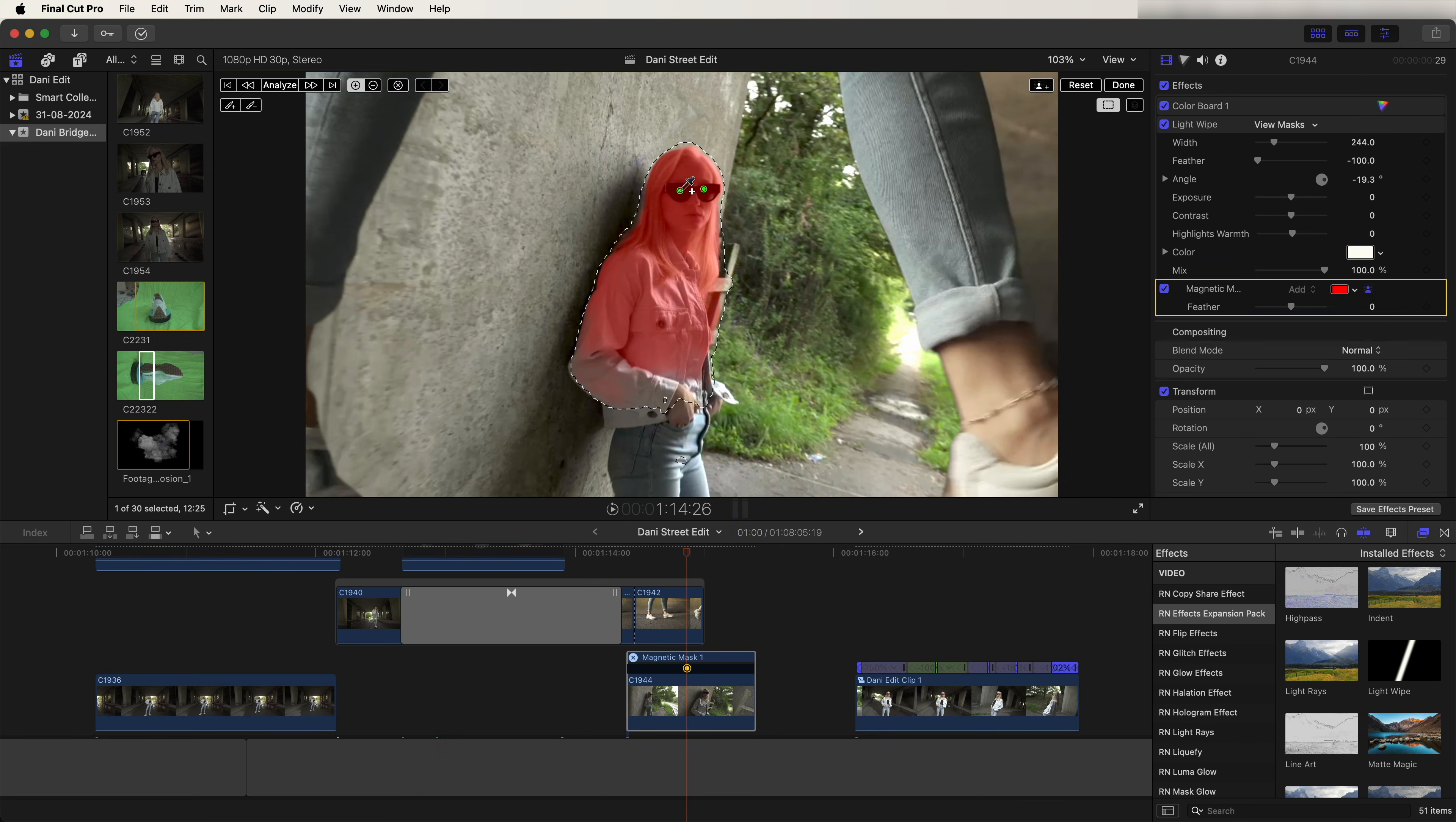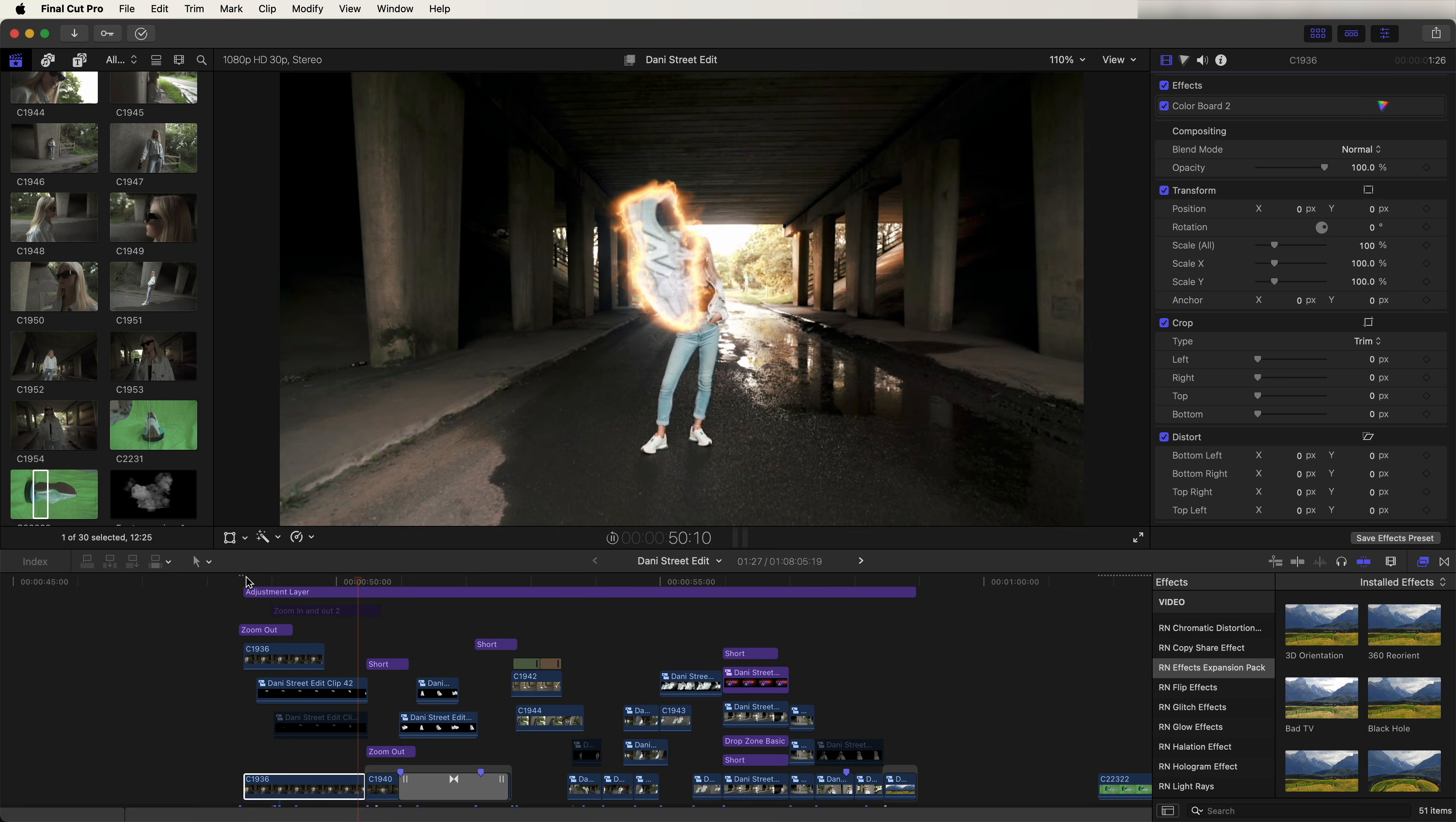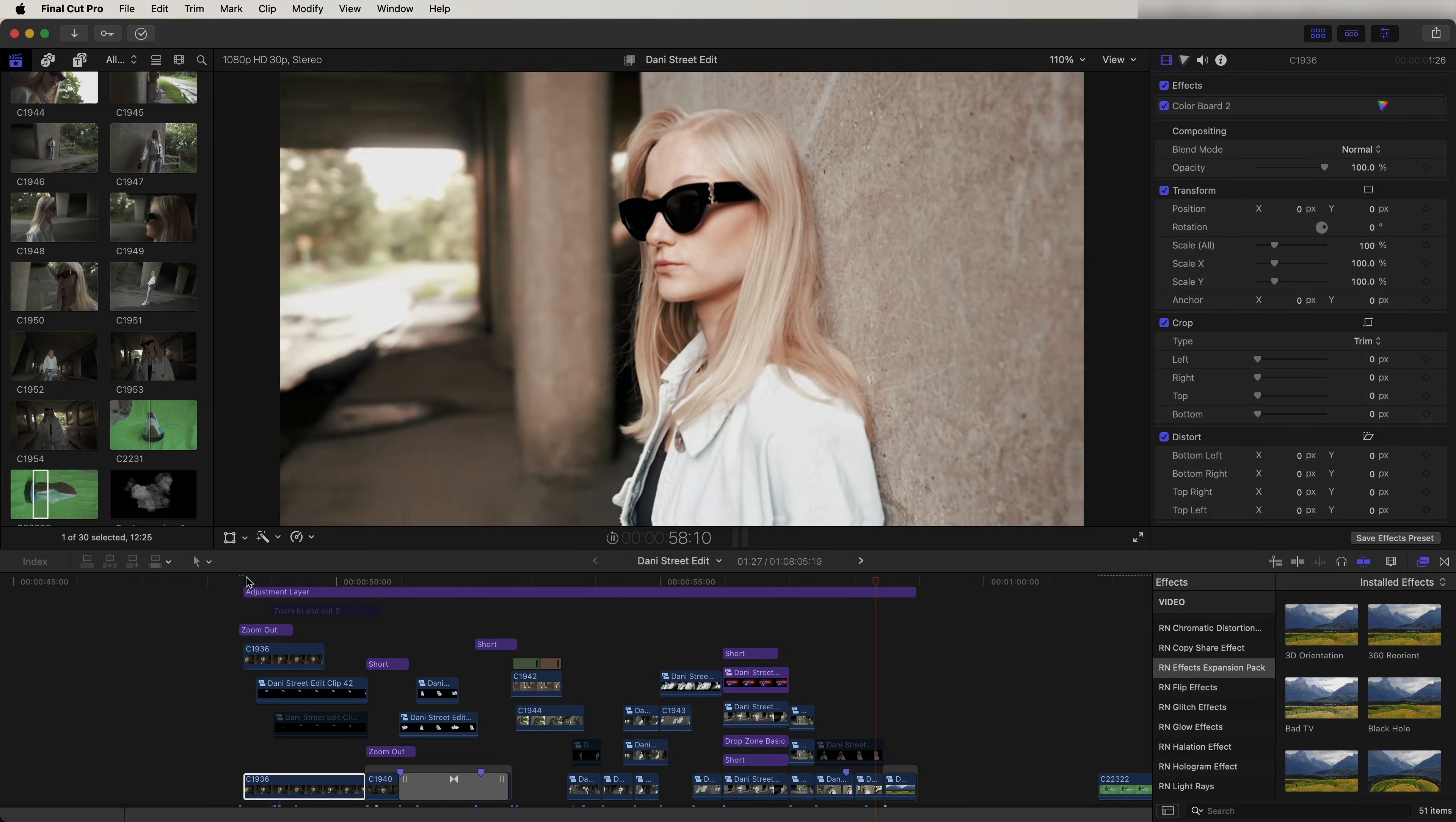To finish this transition off, I dragged on a light wipe effect onto the glasses here and then track the mask to the glasses. And yeah, that's going to be it for today's video. In the next video I'm going through even more of the transitions and effects from that edit, so subscribe if you want to see that. I hope you guys enjoyed this video and I'll see you in the next one.